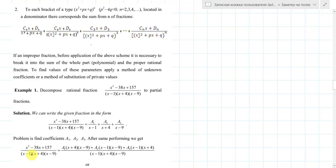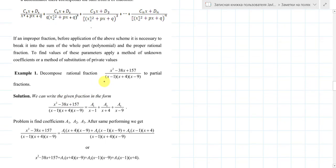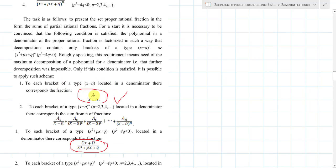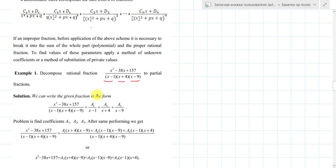Why do we need these forms? To decompose our fractions, we need one of these forms — we'll use them now. Only if this condition is satisfied can we apply such methods. The first rule: to each bracket of the type (x minus a) located in the denominator, there corresponds the fraction A over (x minus a). And to each bracket of type (x minus a) to the nth power located in the denominator, there corresponds a sum of n fractions.